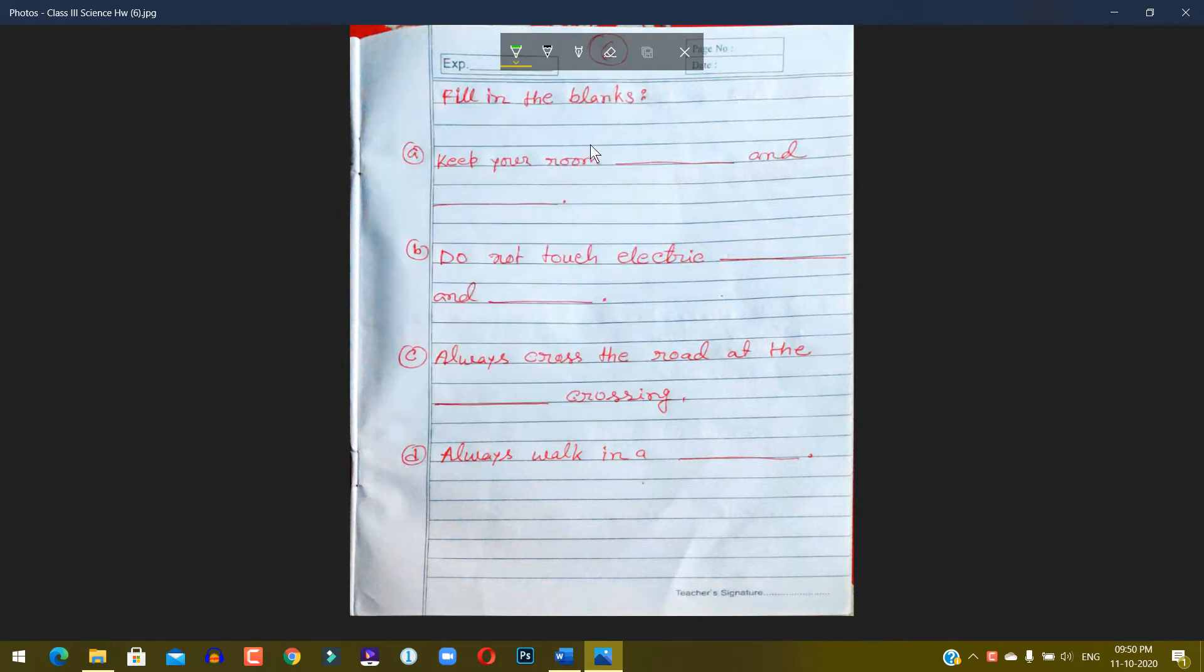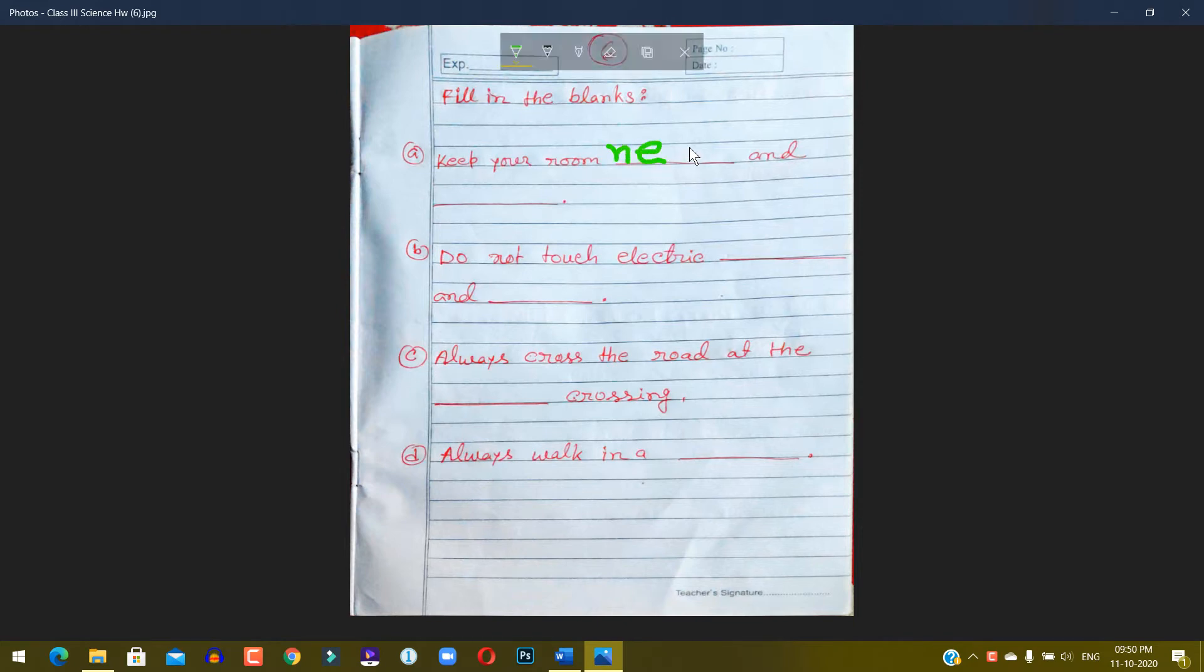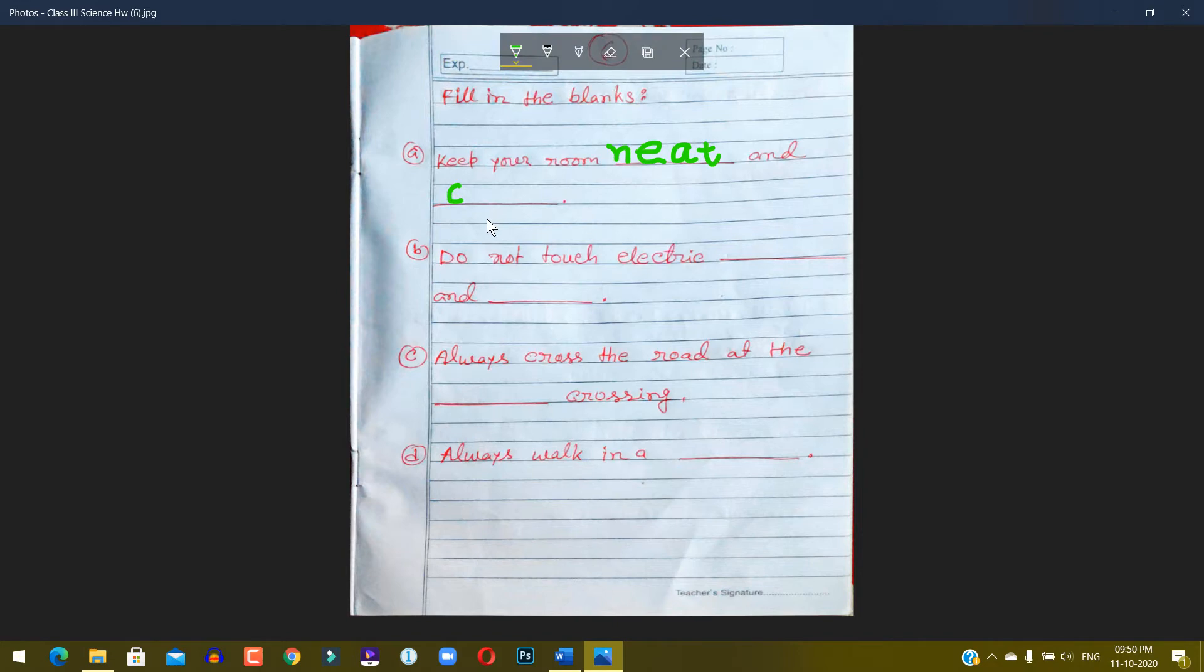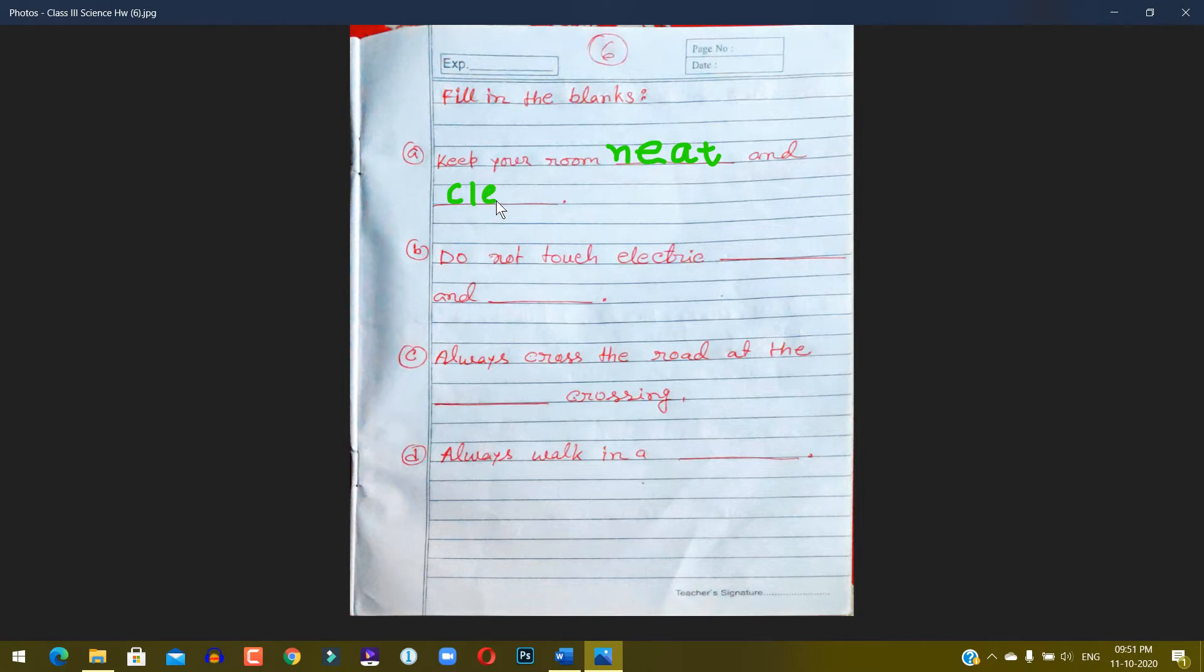Neat, N-E-A-T. Keep your room neat and clean. Clean, C-L-E-A-N. Number B: Do not...